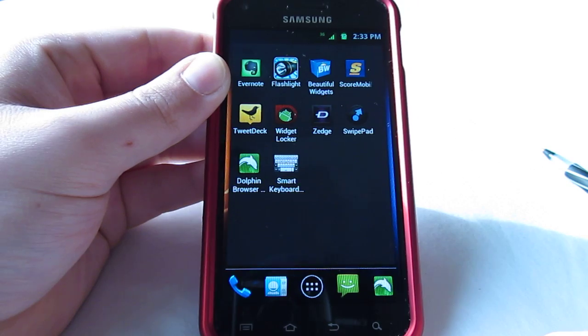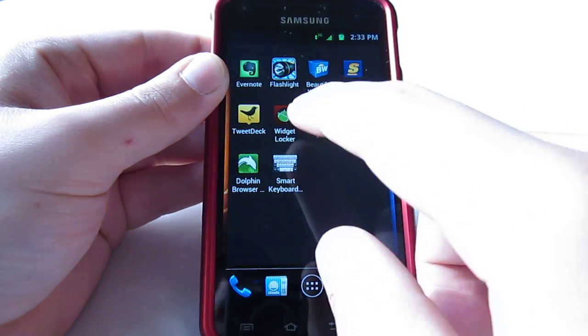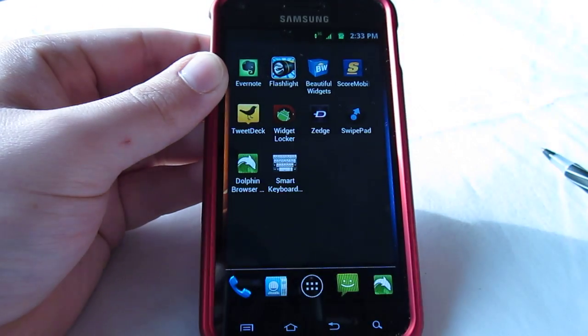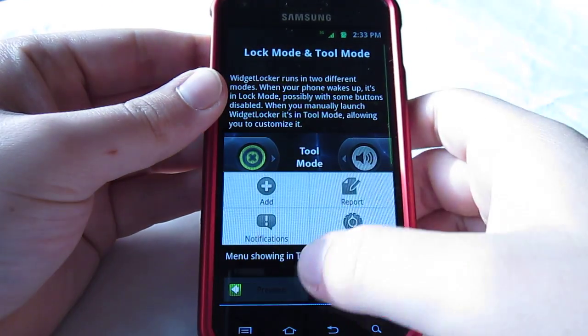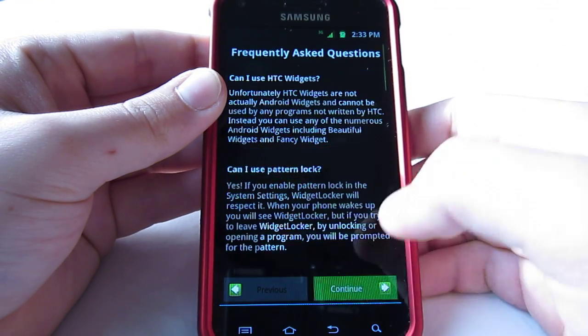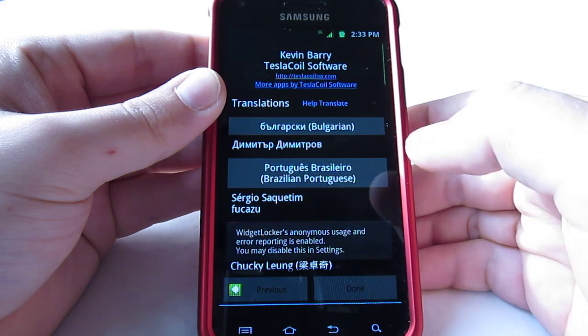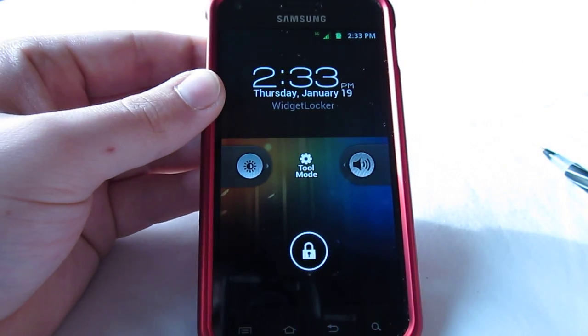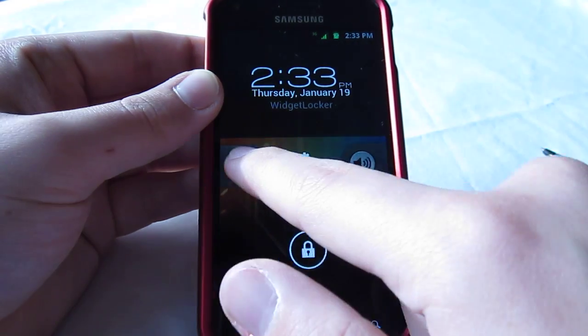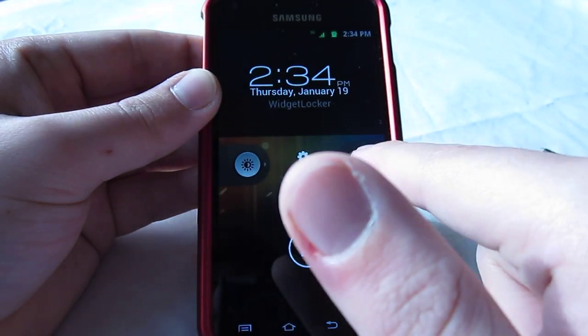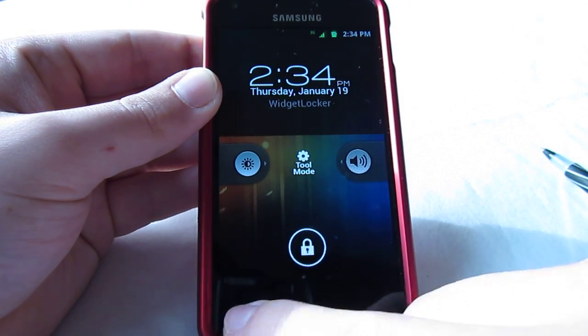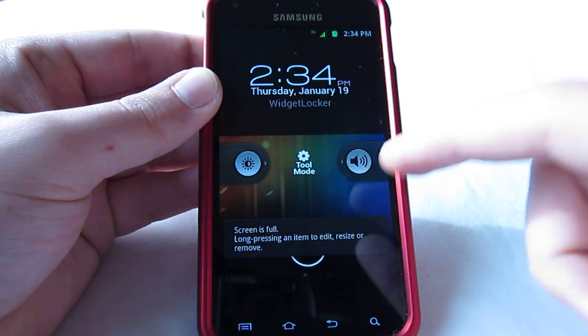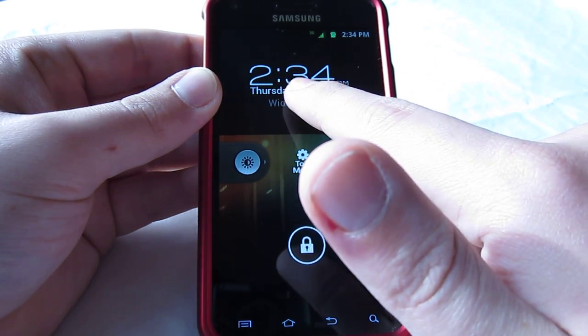Number three, getting down to the bottom here, is going to be Widget Locker. Widget Locker is very fun. It lets you customize your lock screen to whatever you want. As you can see here, this is what it looks like right now. It's got the time up here. You can go into the brightness, you can go into the sound, you can just unlock the device. But you can also do different things.